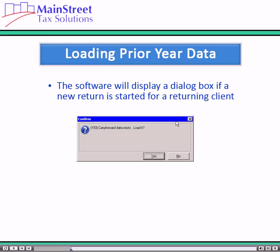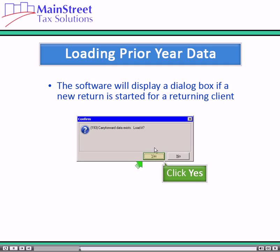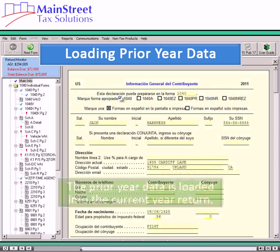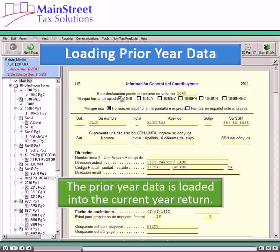When a new return is started for a returning client, the software displays a dialog box indicating carry forward data exists. Click the Yes button to load it. The prior year data is loaded into the current year return.